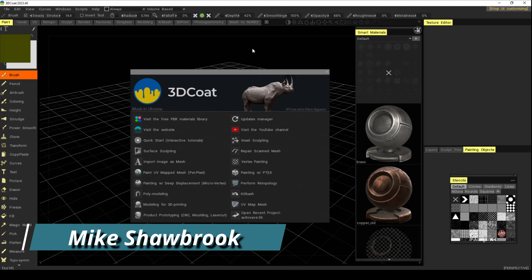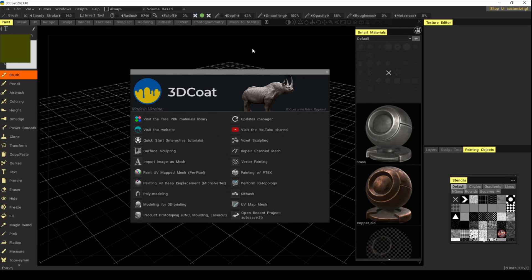Hey everybody, Mike here — welcome to the channel and welcome to a new video in 3D Coat. So far we haven't talked about poly modeling, and that's something you'll probably be doing a lot. Whenever you get started in a new program, the first things you want to figure out are how to move, scale, rotate, extrude, and bevel. We're also going to cover navigation in case you missed the previous video.